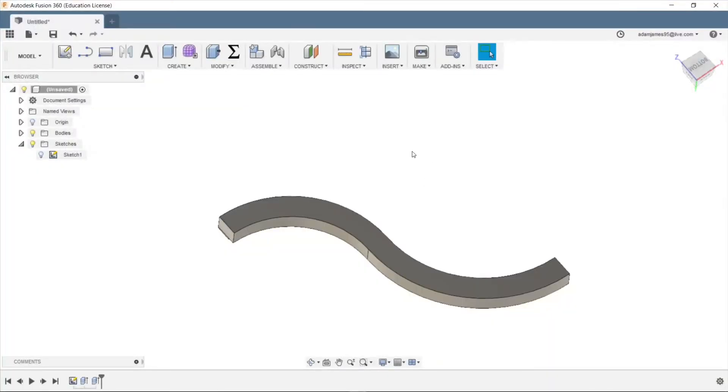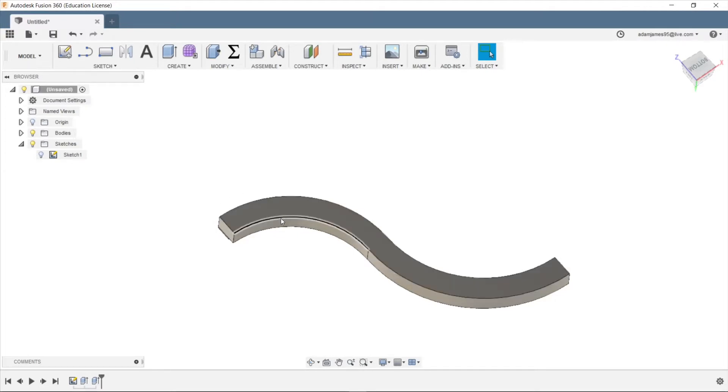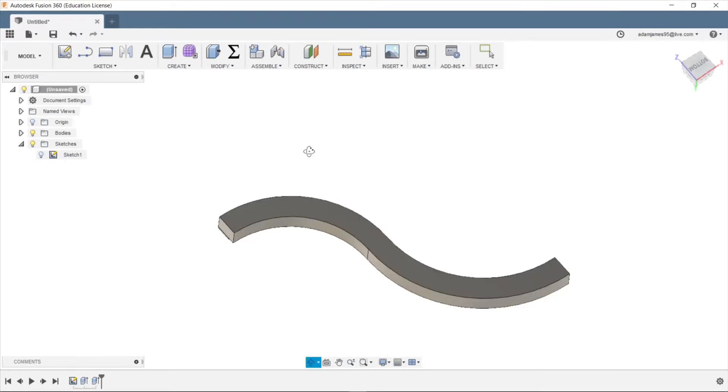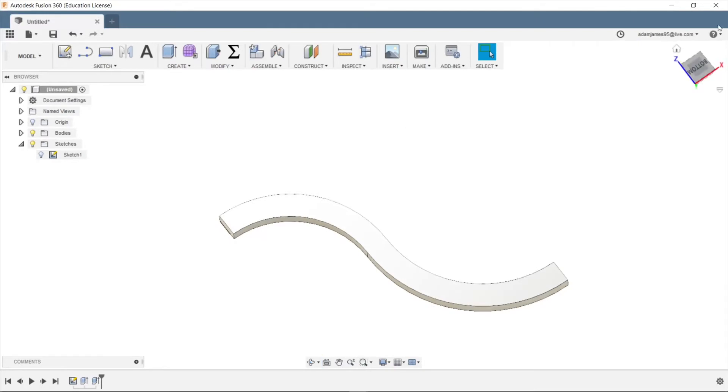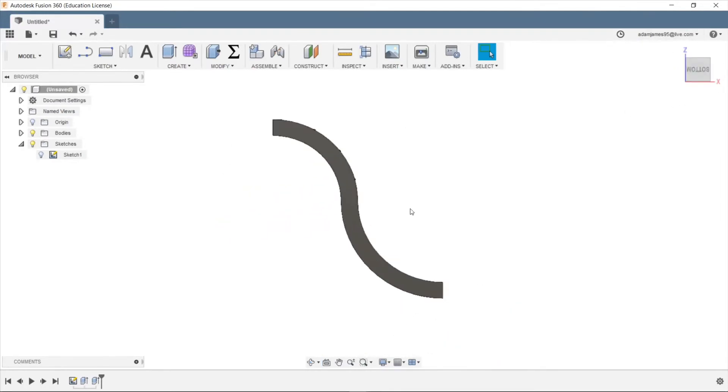All right, Adam James here, bringing you another episode of the Daily Dose of CAD. In this episode, I'm going to go over how to make text outline on a curve like this in a 2D manner. Not projecting on a 3D surface, but allowing text to follow a curve like this.